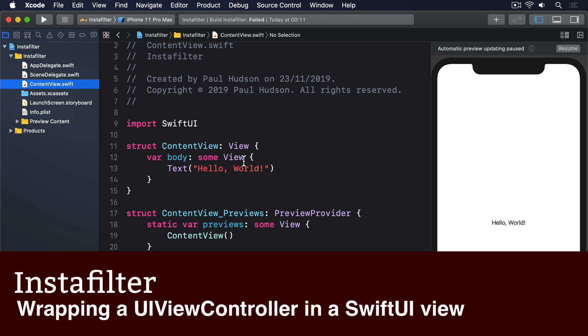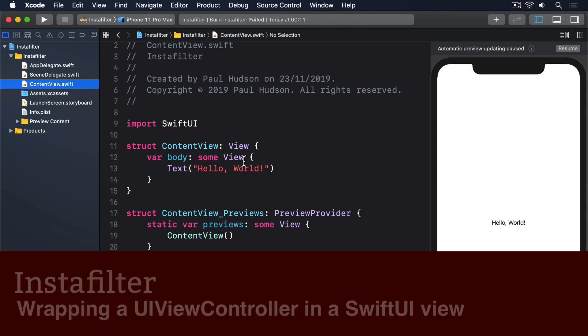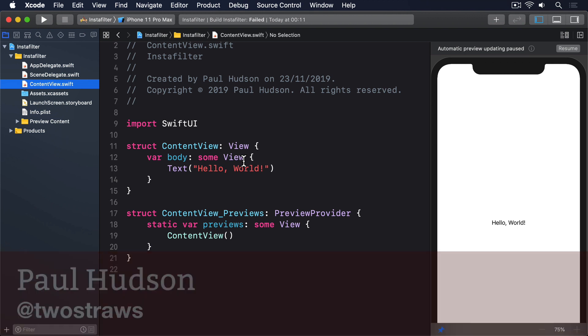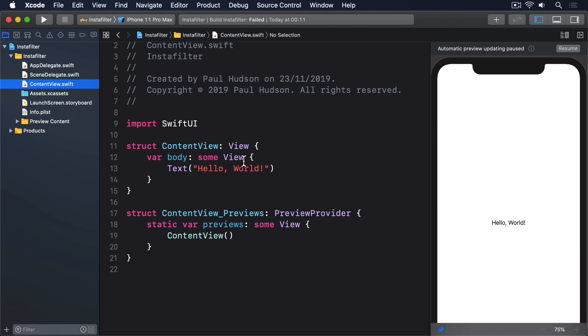SwiftUI is a really fantastic framework for building apps, but right now it's far from complete. There are many things it just can't do, so you have to learn to talk to UIKit if you want to add more advanced functionality.